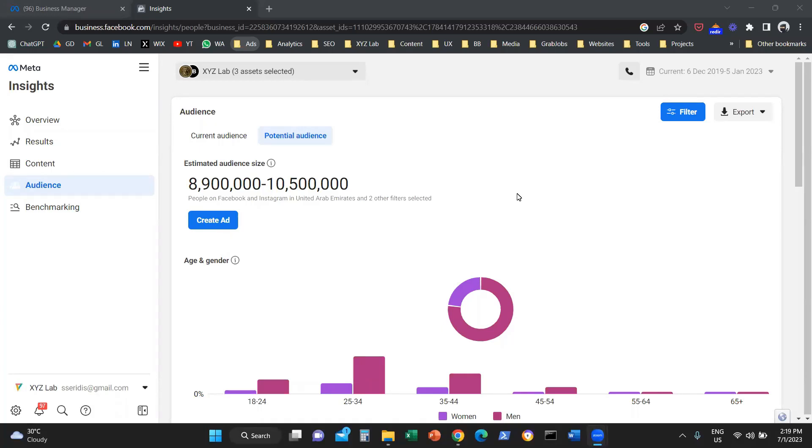Hello everyone. Today we're going to learn how to use the Meta Insights tool, or the Facebook Insights tool as it used to be called.